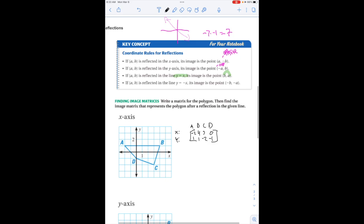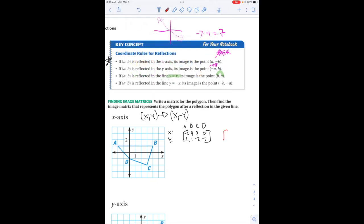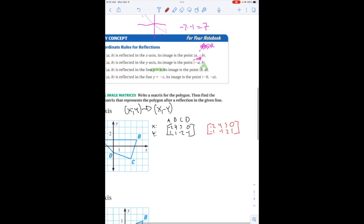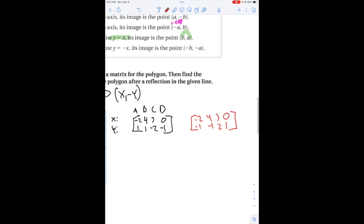Looking at the rules again, reflecting over the x-axis is going to make my y-coordinates negative. So I'm going to transform this matrix — I'm going to make all my y-coordinates opposite, which is really like negative. My x-values stay the same, but the y values are going to be negative or opposite, however you want to think about it. You could then go ahead and graph that if necessary.